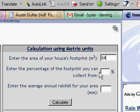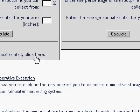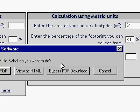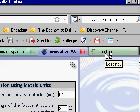So let's go with 64 meters. We'll figure 80% collection. We'll find out how much water we can collect — we'll open that PDF, find out how much water we can collect in, say, San Diego.